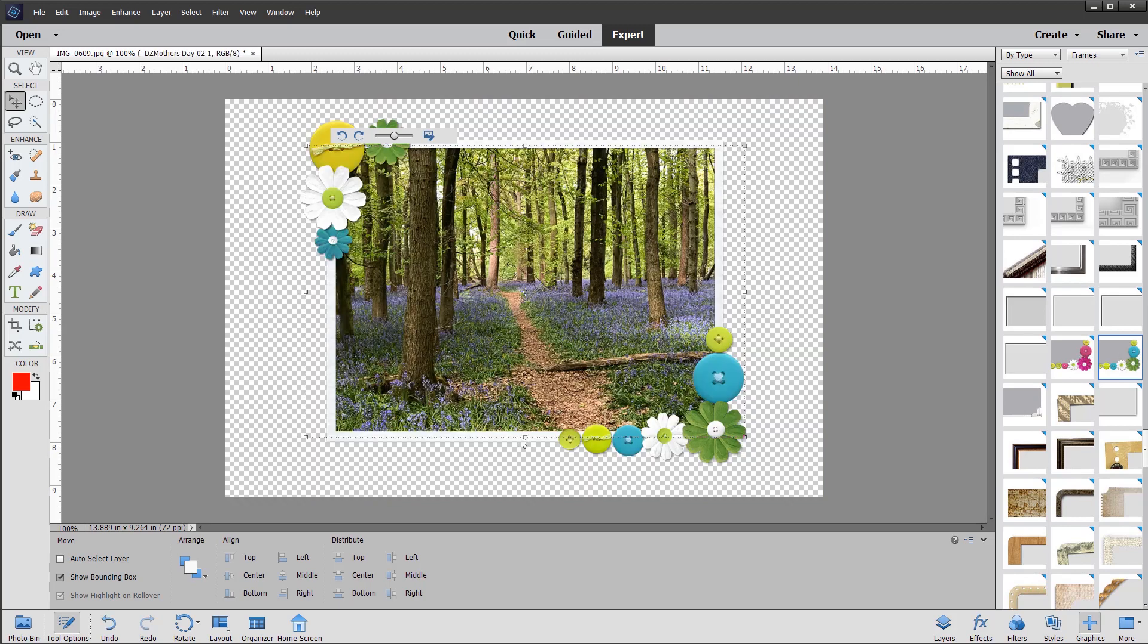So just double click, and the frame gets added automatically. Now we can use this slider here in the frame before committing, but that just adjusts the photo size within the actual frame.